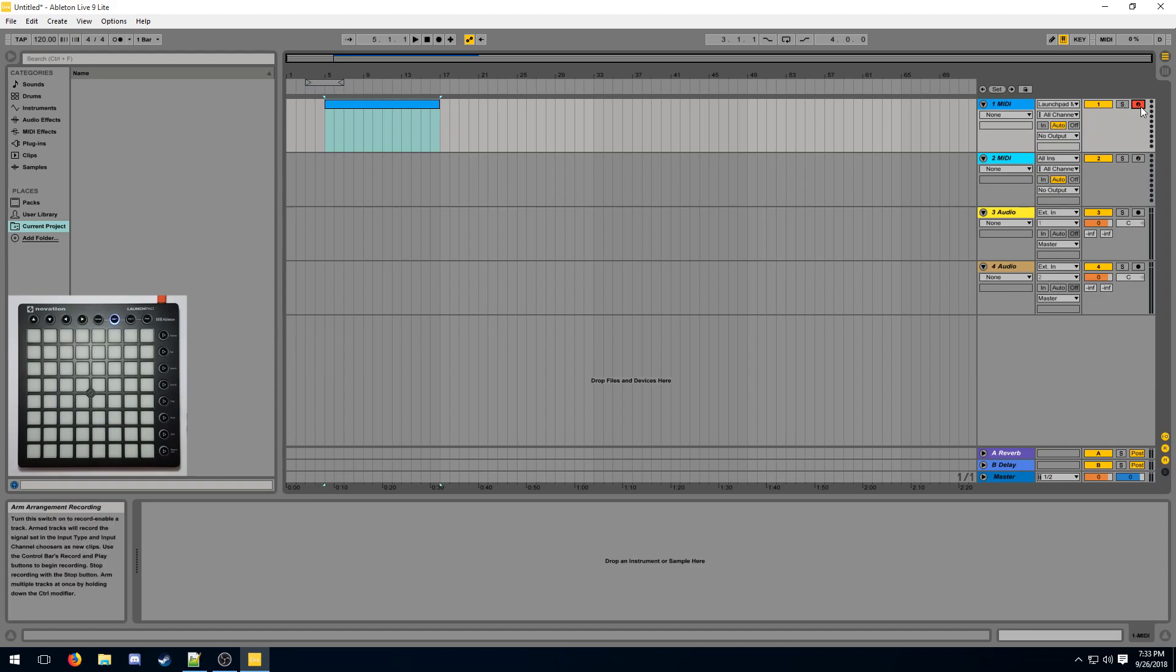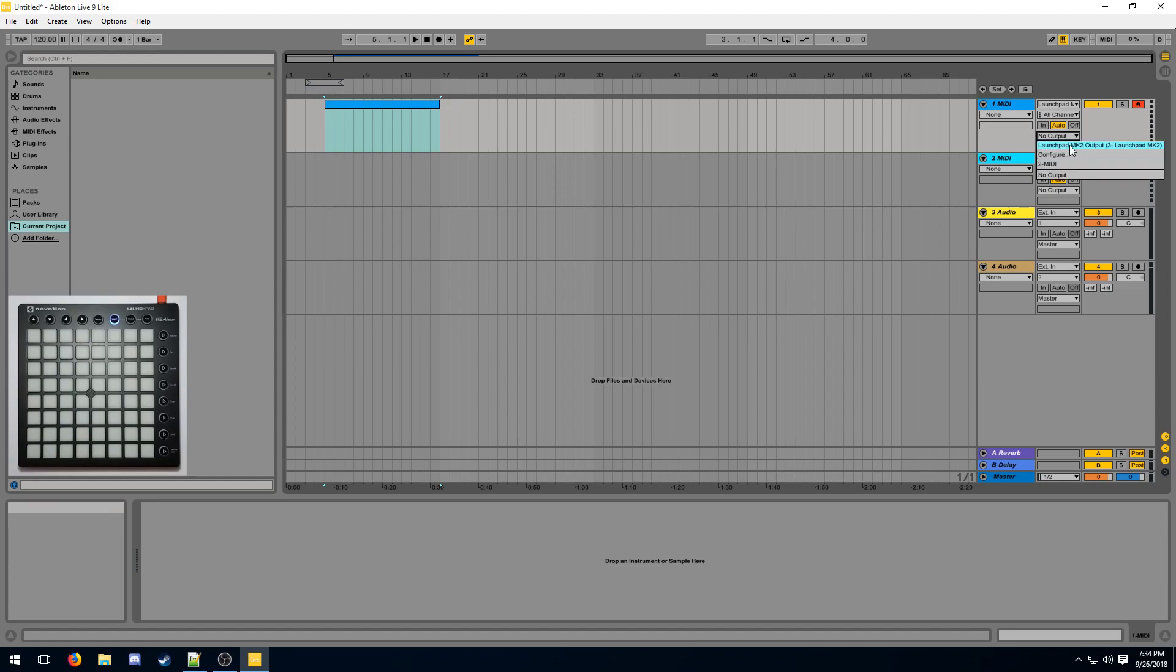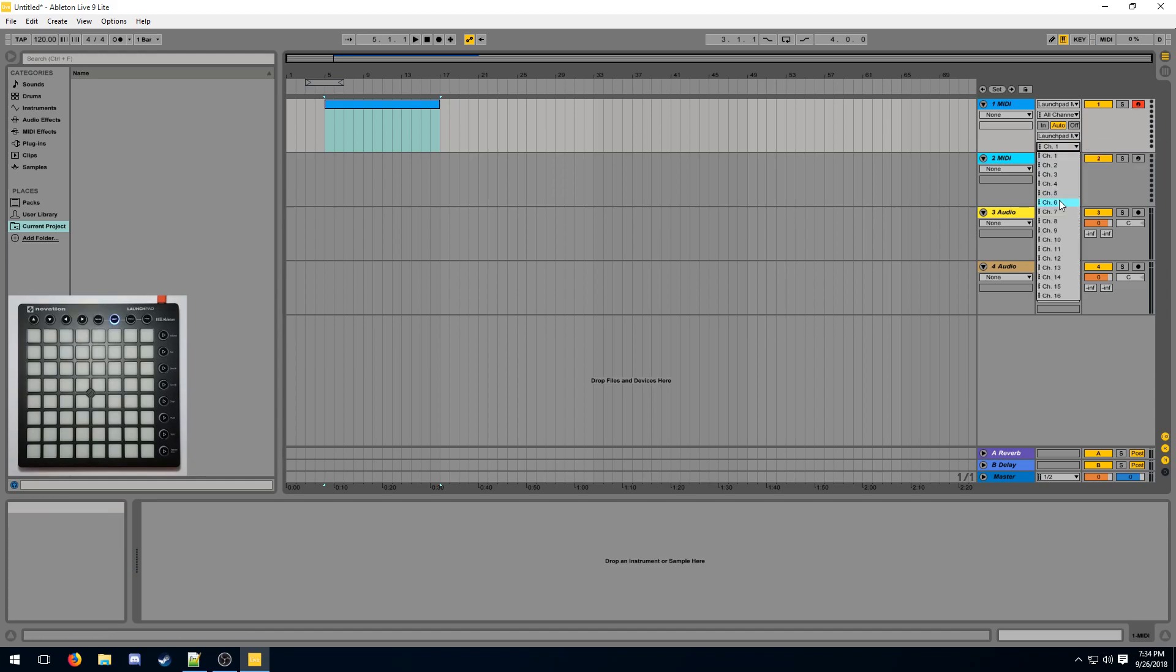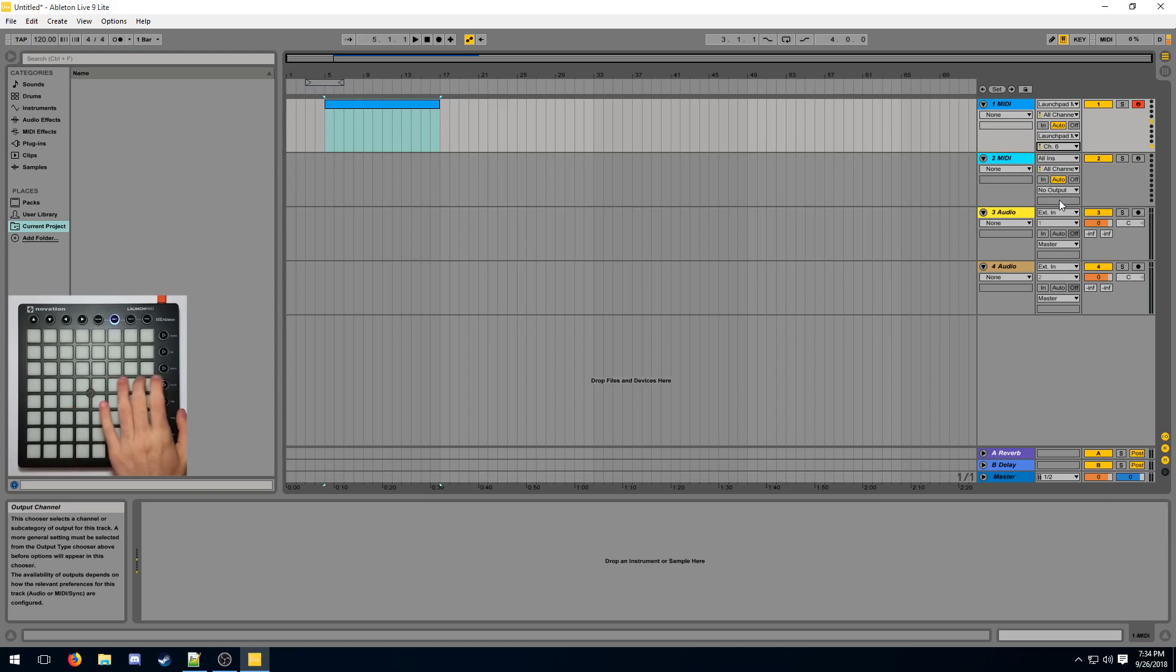Make sure the track is armed so that it can receive our button presses like that. And now for the output part, there's no all outs option. Select your launchpad and then make sure you select channel 6. That should be the factory default. And now if you try to press the button, you'll see it lights up.